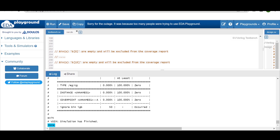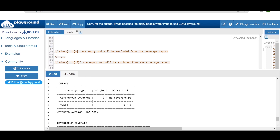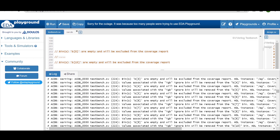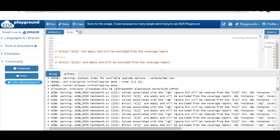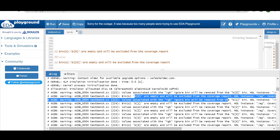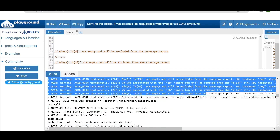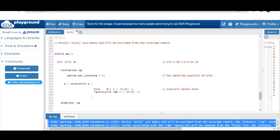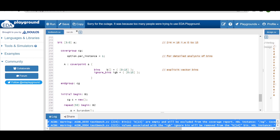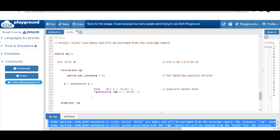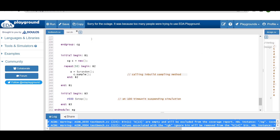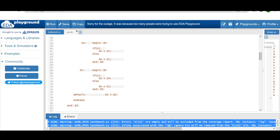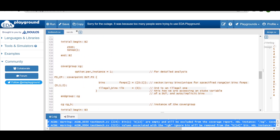After running the code: ignore_bins IGB occurred 50 times but shows no coverage percentage. Scrolling up shows warnings: B0 through B15 are empty and will be excluded from the coverage report. The assignment here is to try illegal_bins instead of ignore_bins and play around with the code. With this, I hope you have understood one use case of illegal_bins.